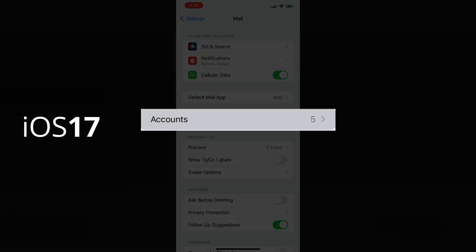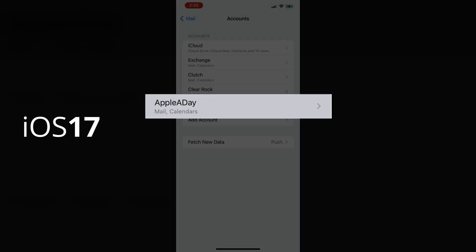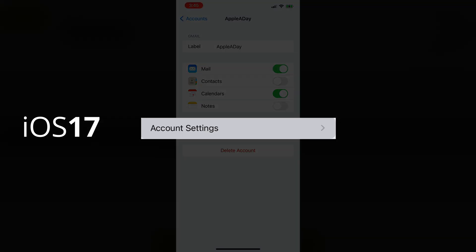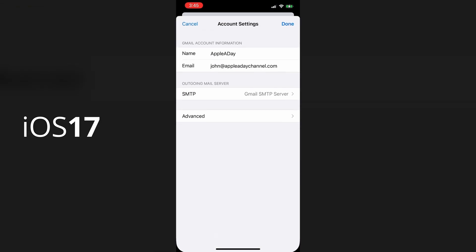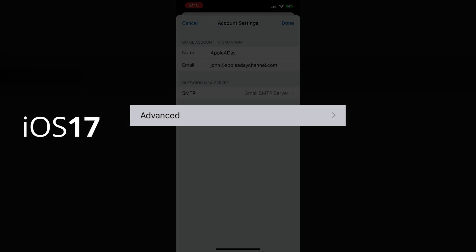select accounts, select the account that you want to update. I'll select Apple A Day. And from there, go into account settings, then select advanced.